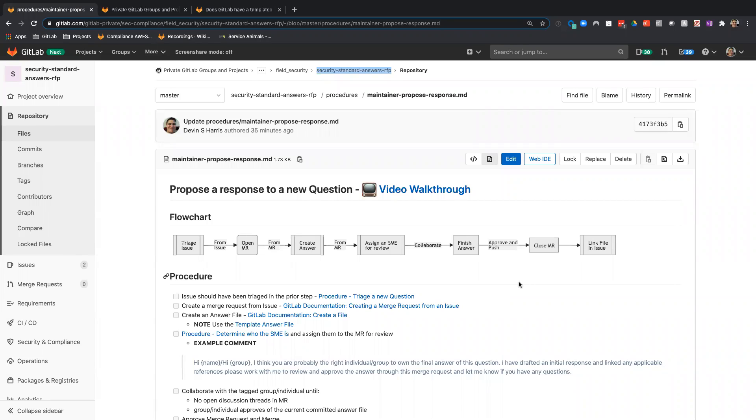Hello, I'm Devin Harris. I'm a senior security analyst on the risk and field security team here at GitLab. Since I'm recording this for the risk and field security team, hopefully you know who I am. If not, let's schedule a coffee chat and get to know one another.